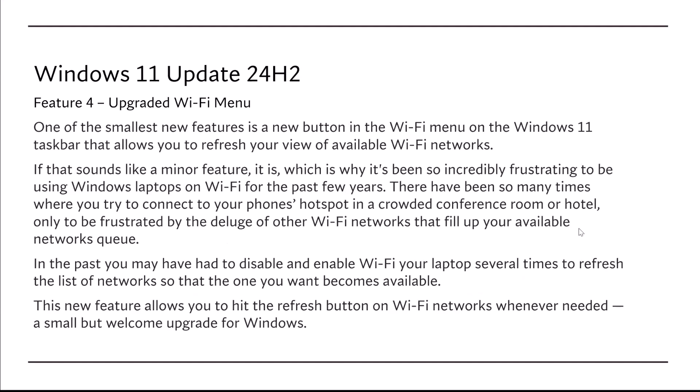Feature number four, the upgraded Wi-Fi menu. Now, this is one of the smallest new features in Windows 11, and that's the button in the Wi-Fi menu that allows you to refresh your view of available Wi-Fi networks. If that sounds like a minor feature, it is, which is why it's been so incredibly frustrating to be using Windows laptops on Wi-Fi the past few years.